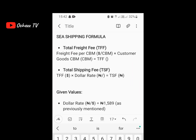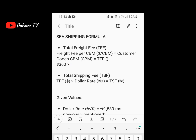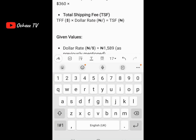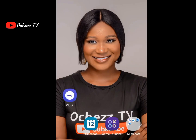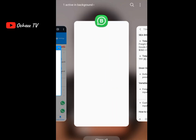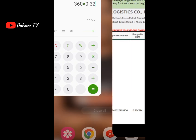Let's go back to our formula board and calculate sea shipping. The freight fee is 360 dollars per CBM, and we multiply by the customer's goods in CBM — my goods are 0.32 CBM. So: 360 dollars per CBM times 0.32 CBM. Going to the calculator: 360 times 0.32 equals 115.2 dollars. If you look at the receipt they sent me, you can see 115 there — this is exactly how they got that figure.